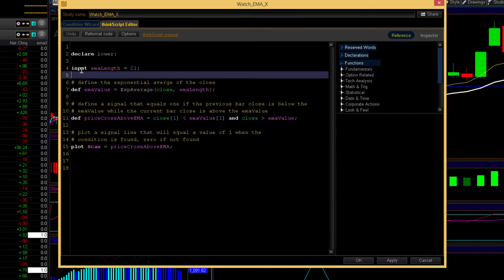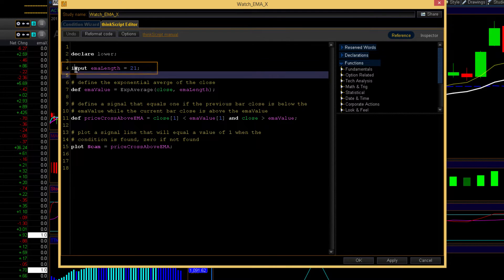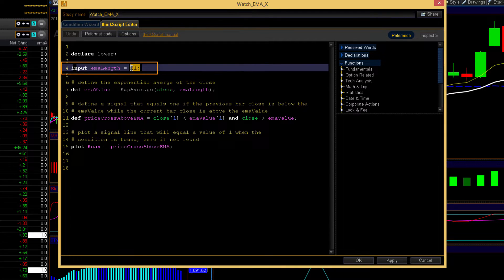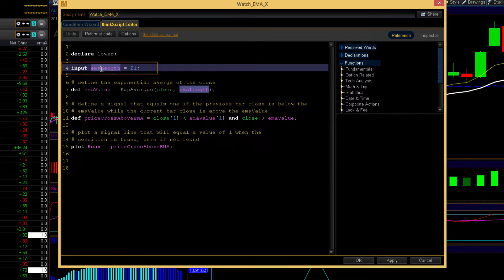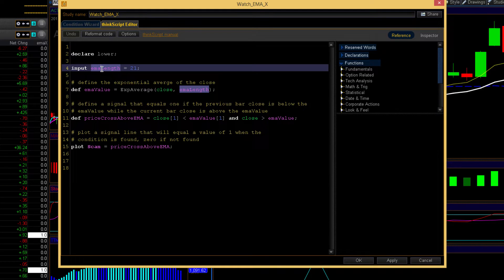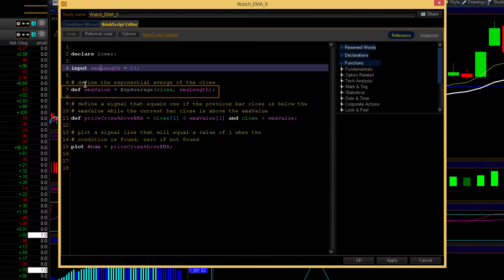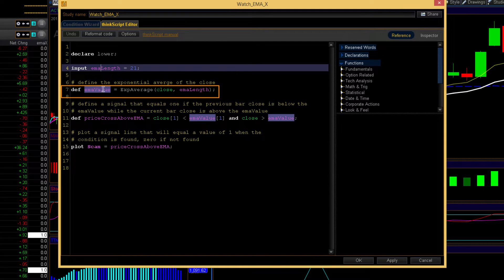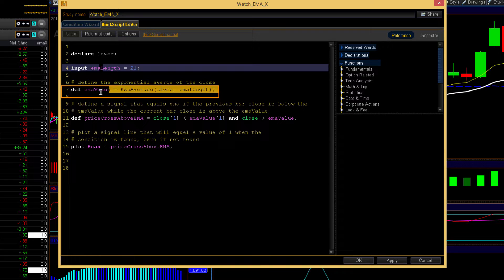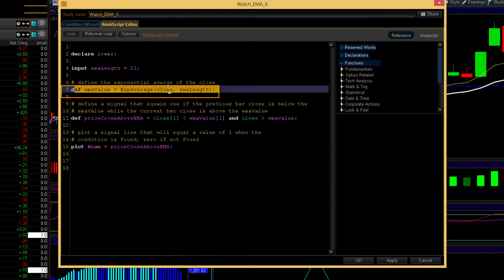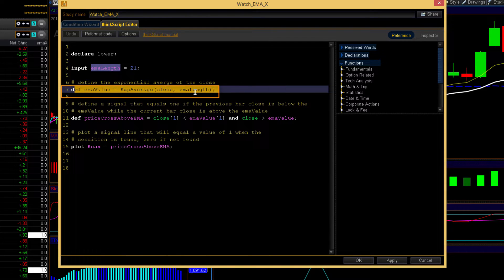It's simply there for descriptive purposes only. So first we declare an input. 21 is the default value. That's the EMA length. And then we use that EMA length here to define an exponential moving average. And that's what this statement does right here. It's an exponential moving average of the close with a default value of 21 bars.